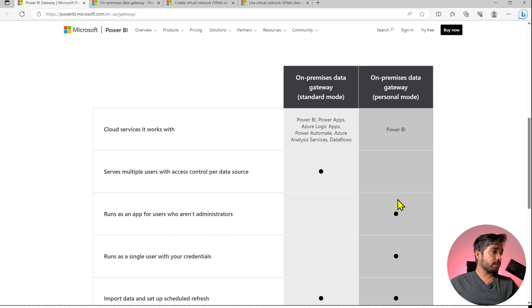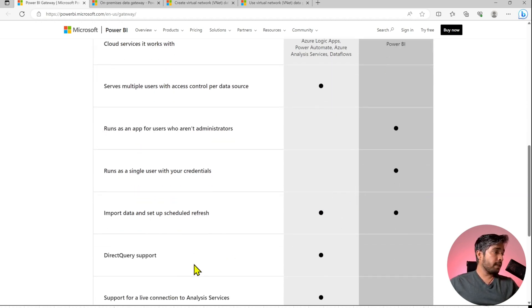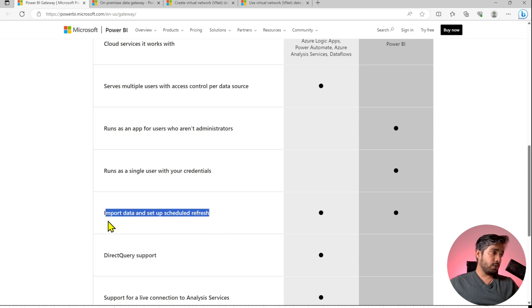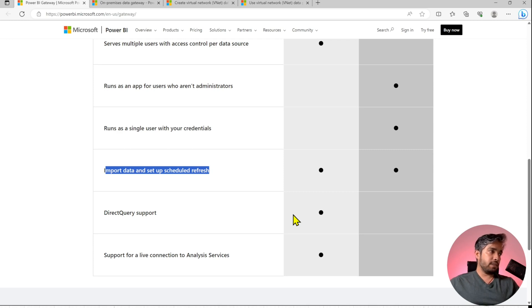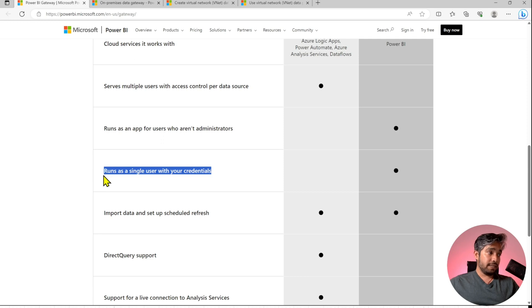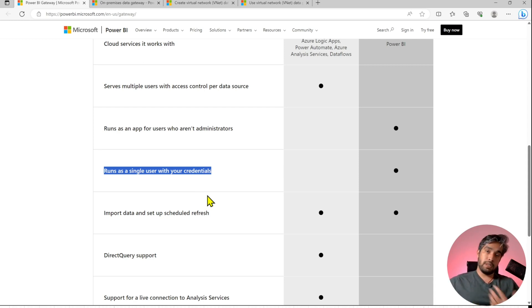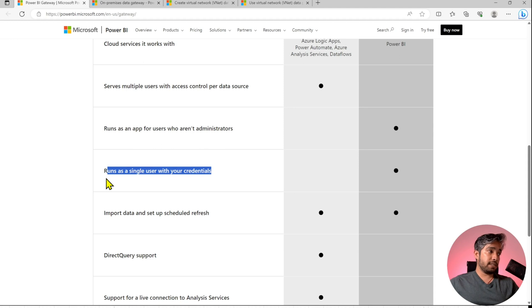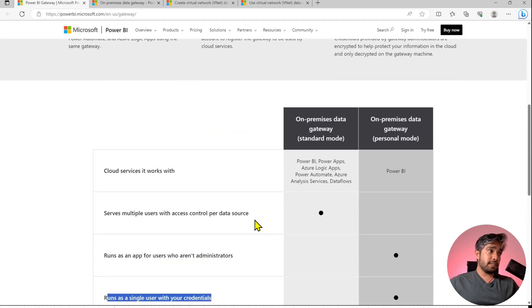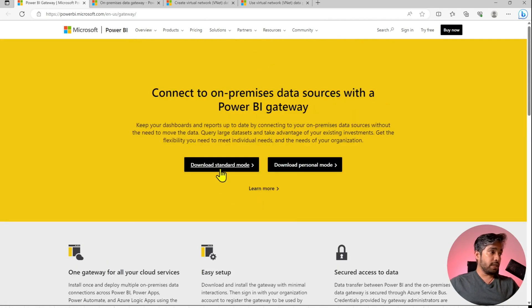The recommendation for a proper solution is standard mode. One key difference is that Direct Query support is not available in personal mode — you will always be doing import mode with scheduled refresh. Also, personal mode runs as a single user with your credentials, meaning if I installed and configured my data sources in Power BI service using the personal mode gateway, I will be the one authenticating to those data sources.